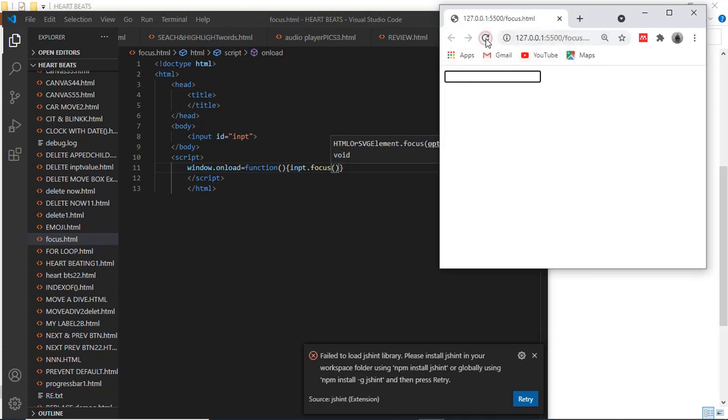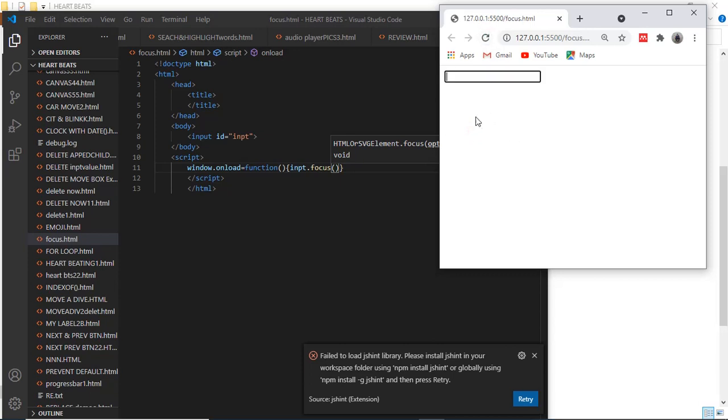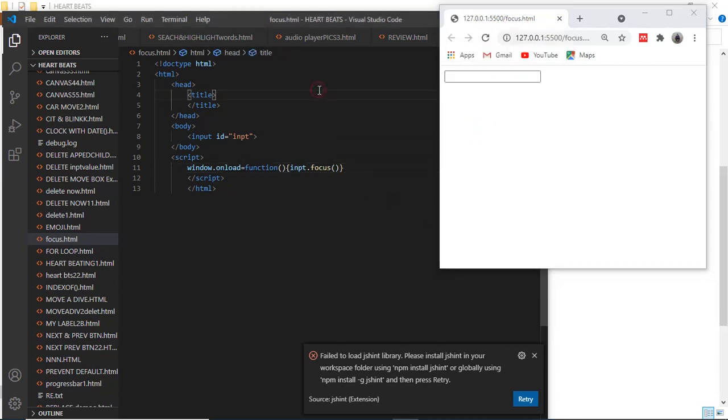Wherever I refresh, my cursor position gets on that input field. Wherever I refresh. Yeah, that's all boys. Thank you very much.